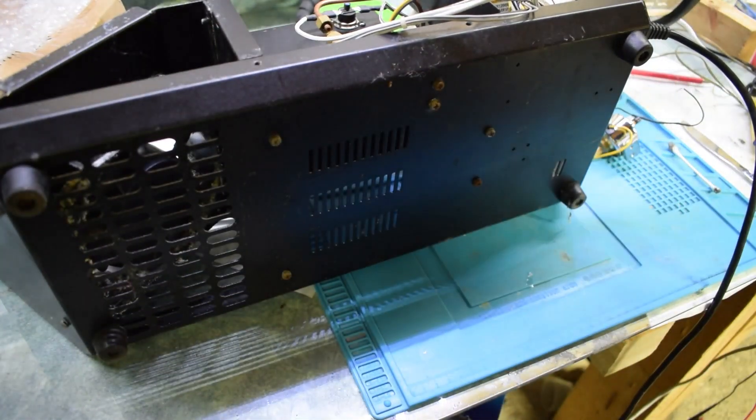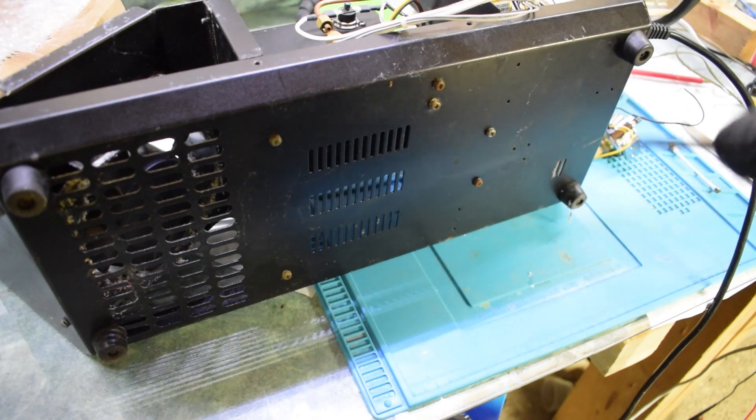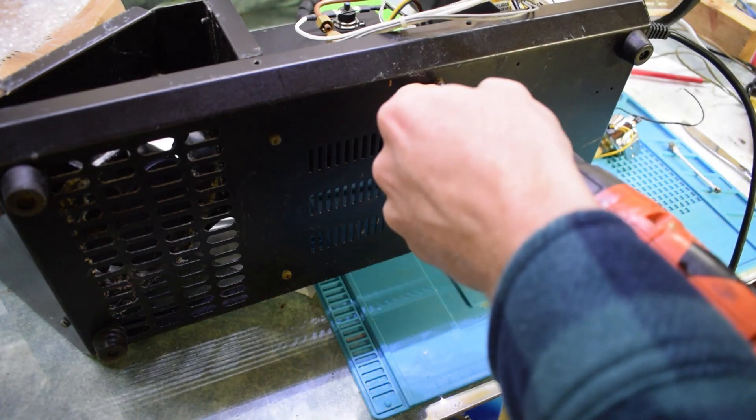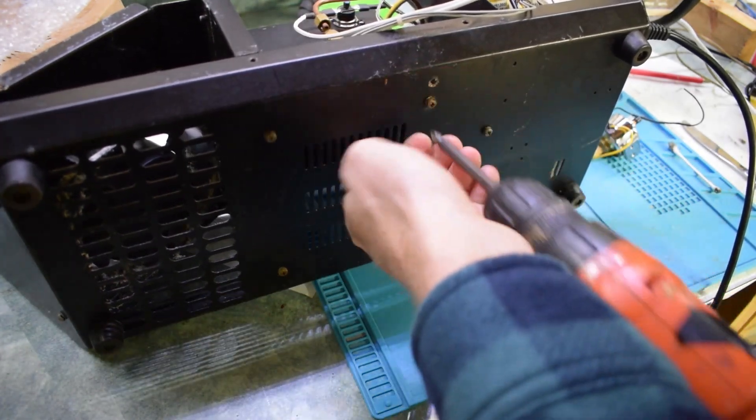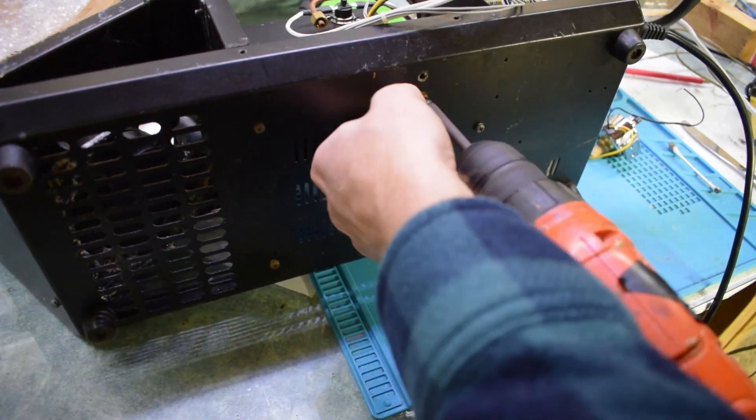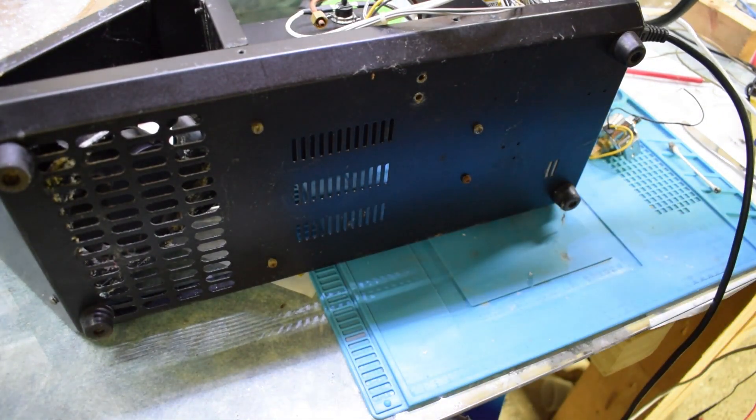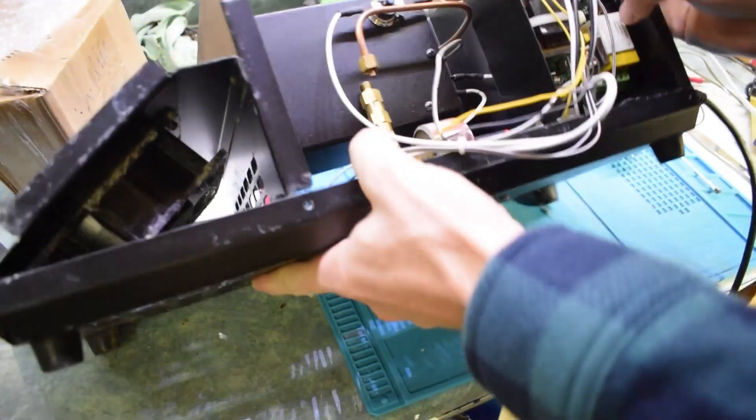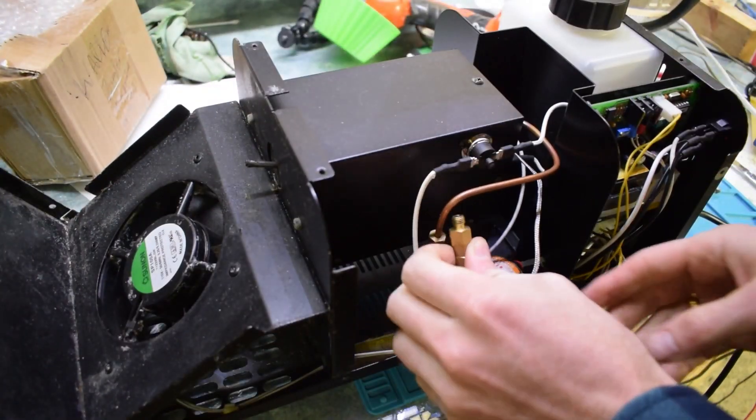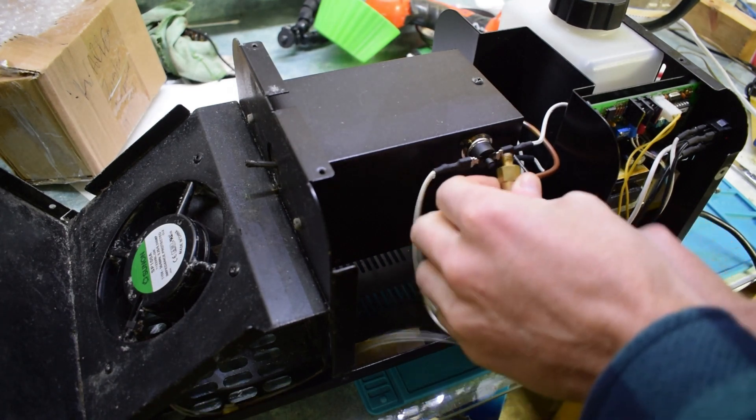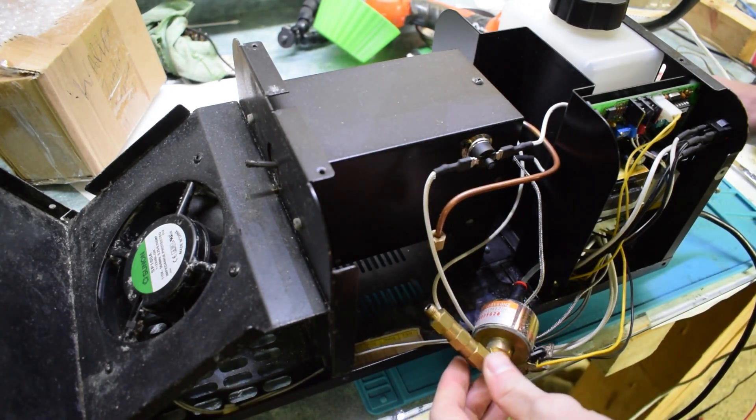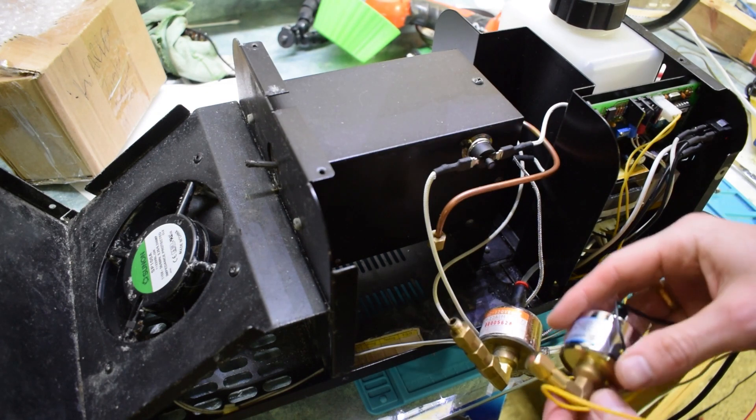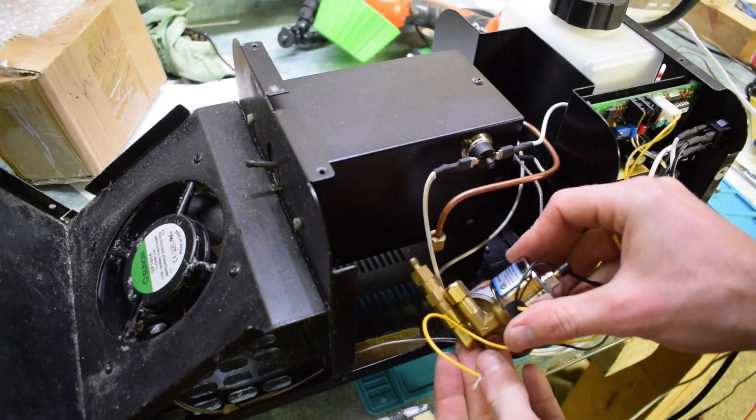That has two screws in the bottom that you need to remove. Okay, and that will remove this motor. So it's not quite the same.